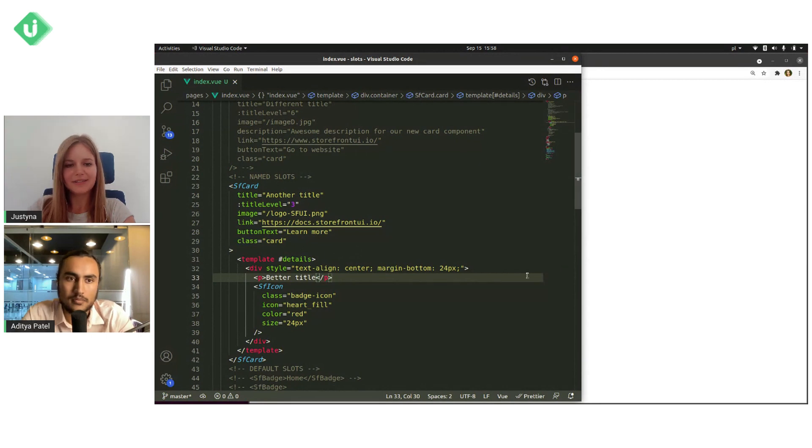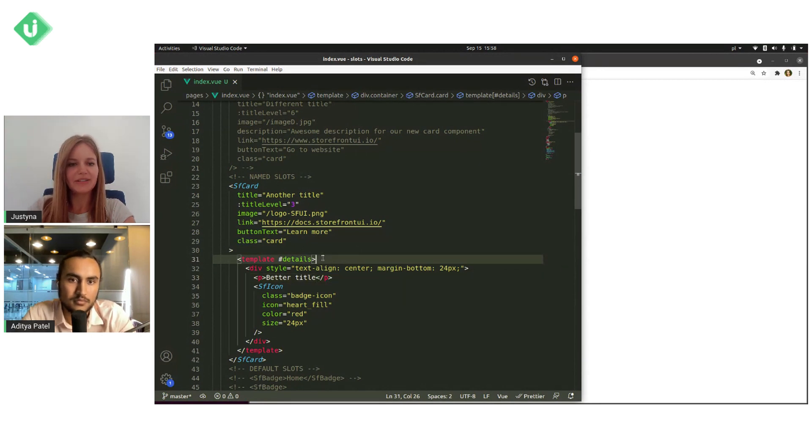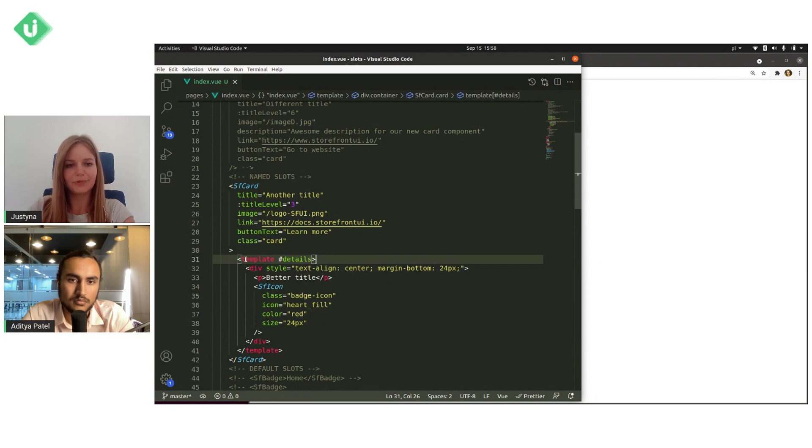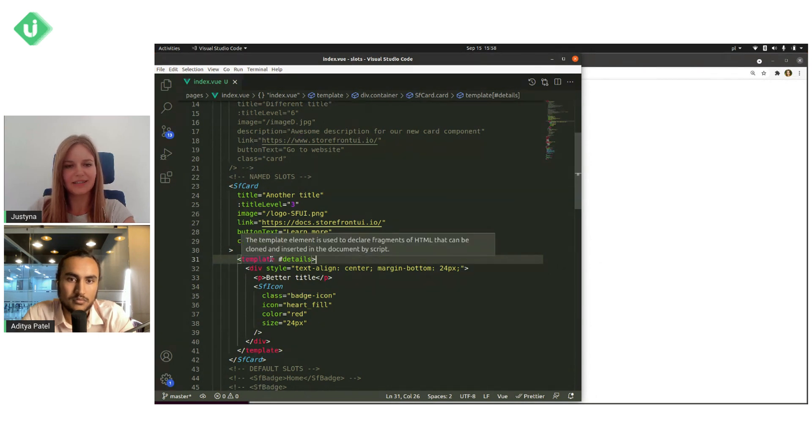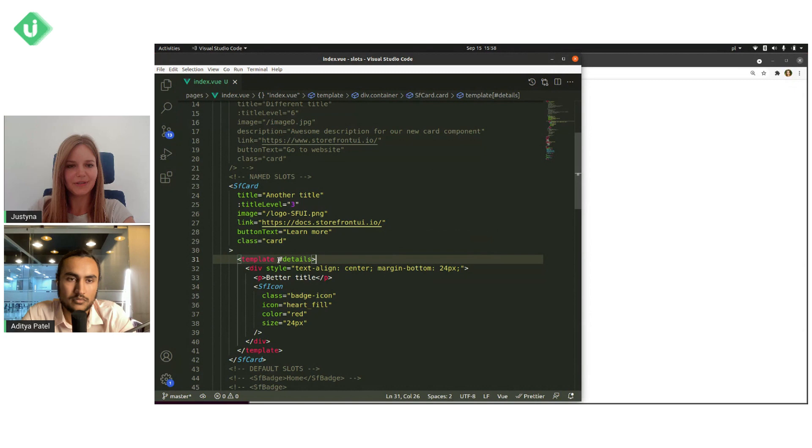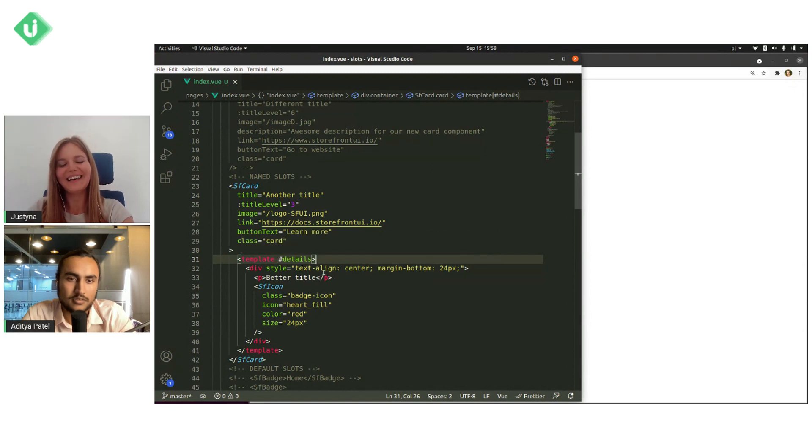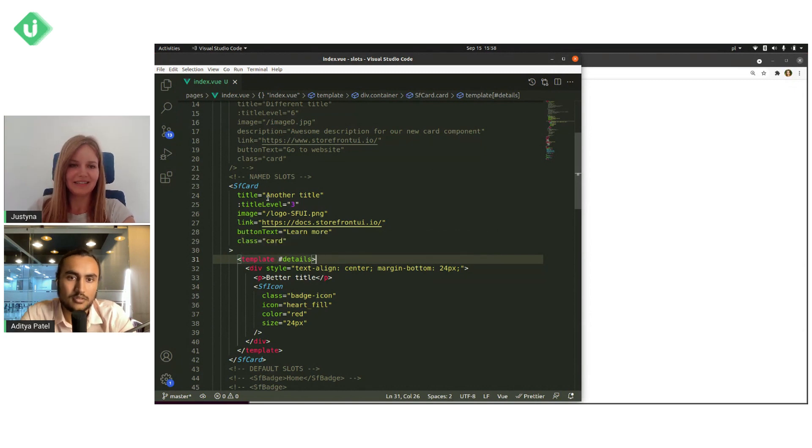So slots will replace everything that was in this content for named slots. The pattern is like this. You need to put the template tag inside component.